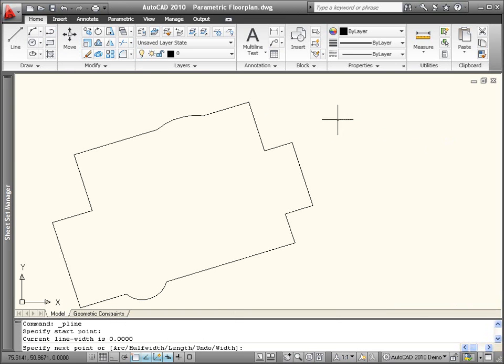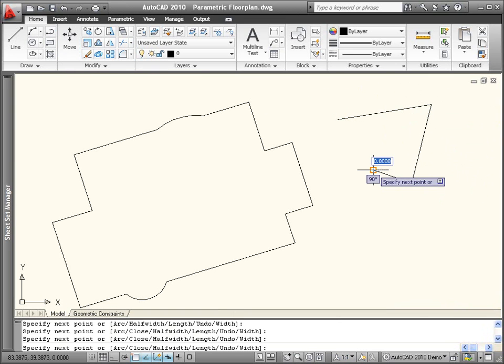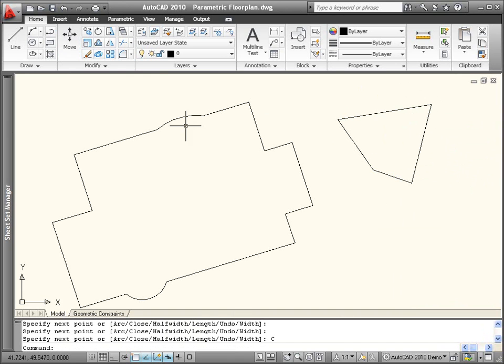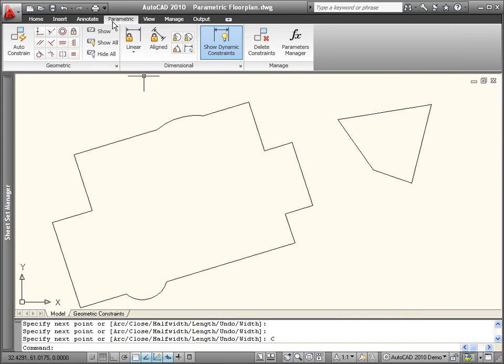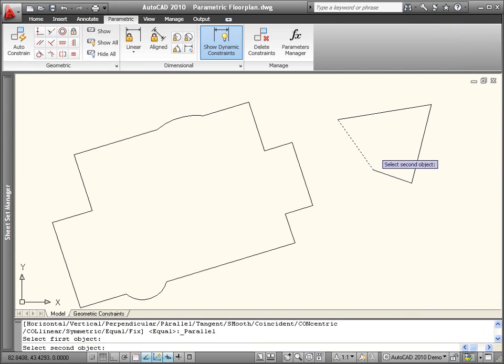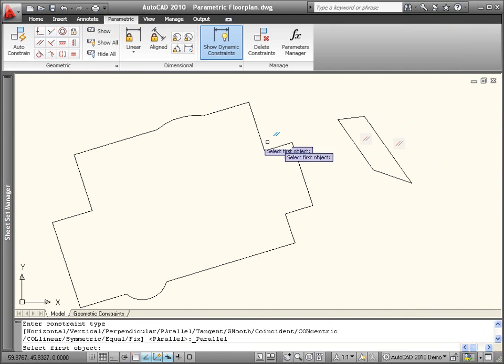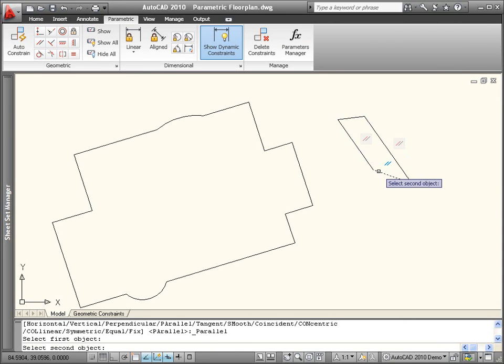Create a rough design using typical drawing tools, and then easily apply geometric constraints to define and maintain relationships between objects, key object points, and the coordinate system.